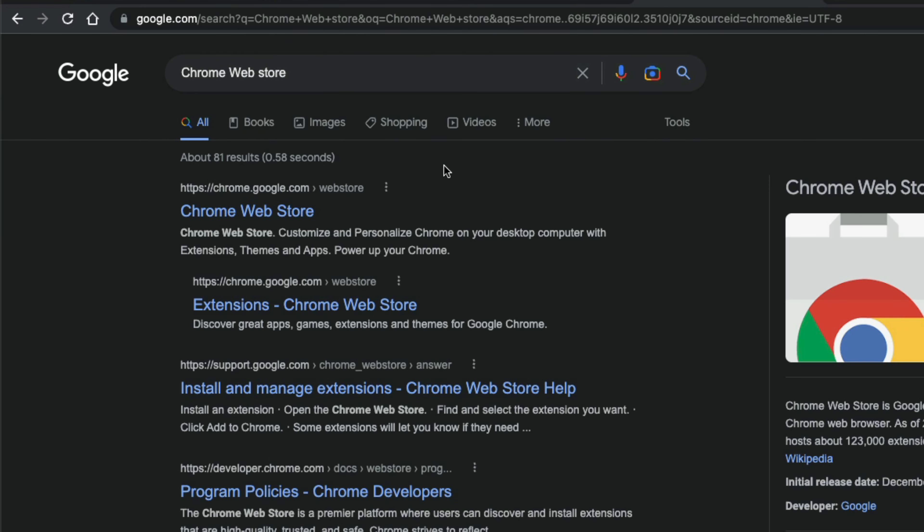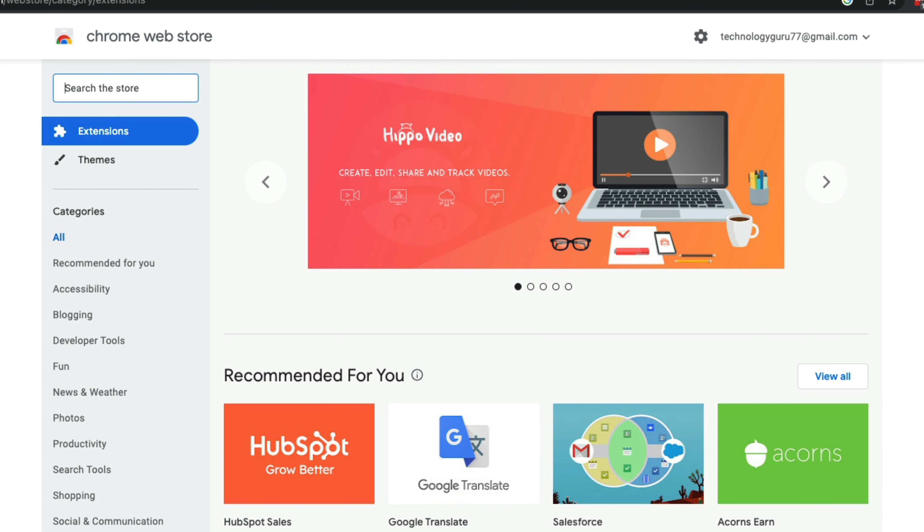It should be the first option that comes up. Once we're in the Chrome Web Store,